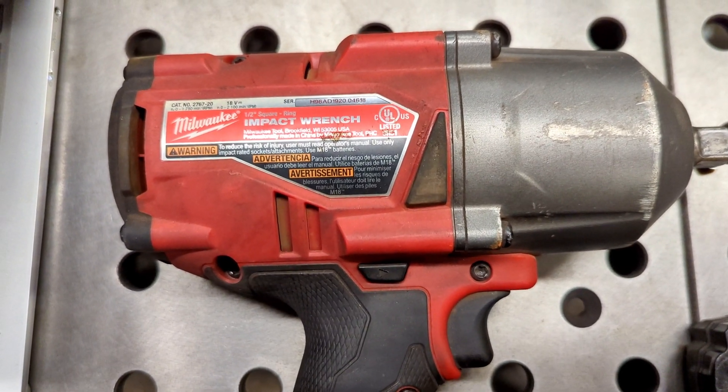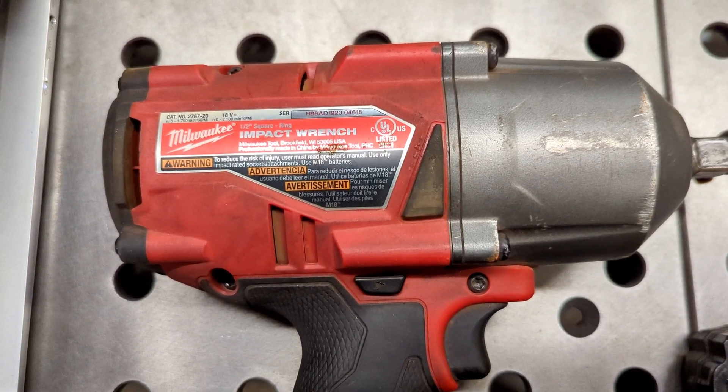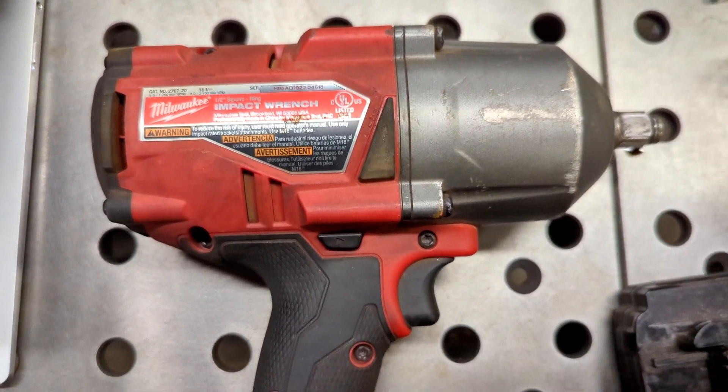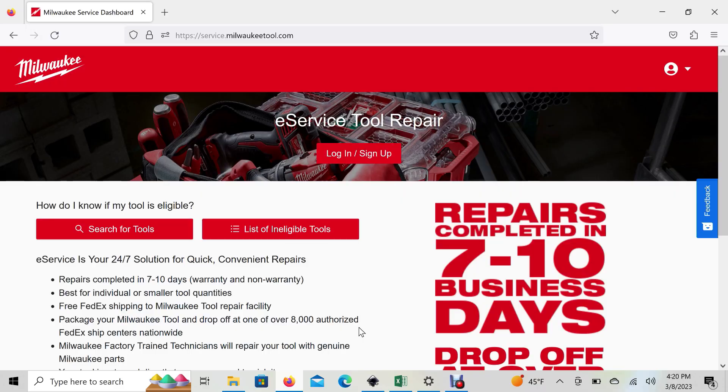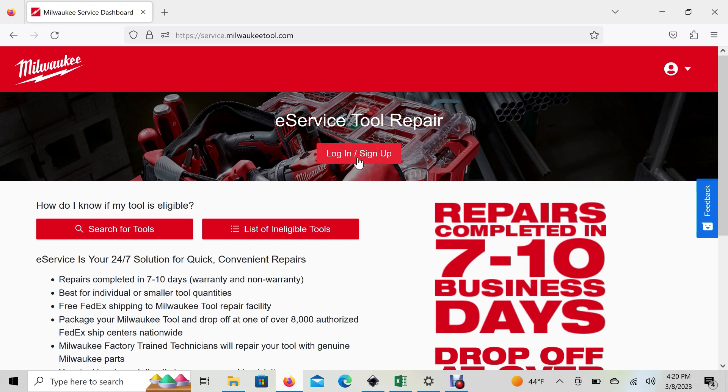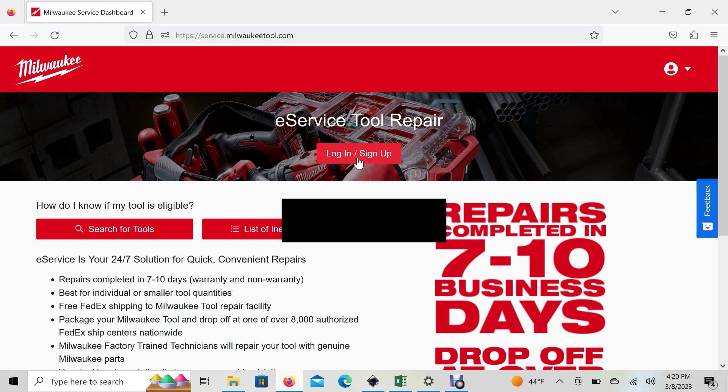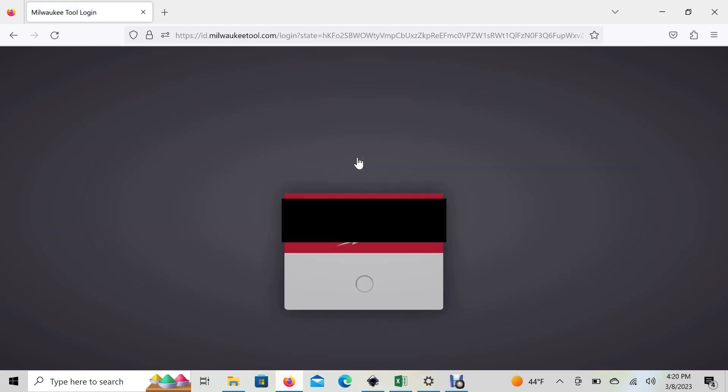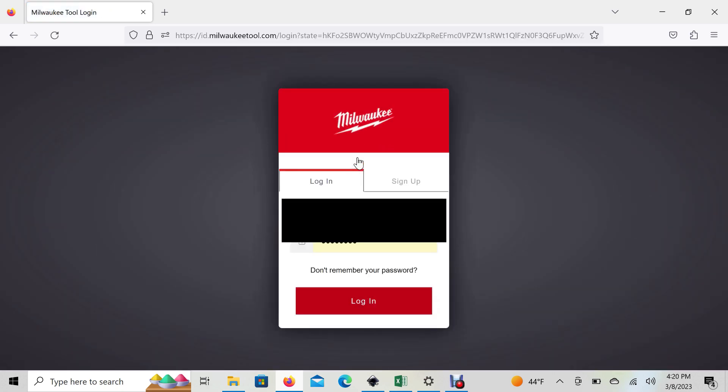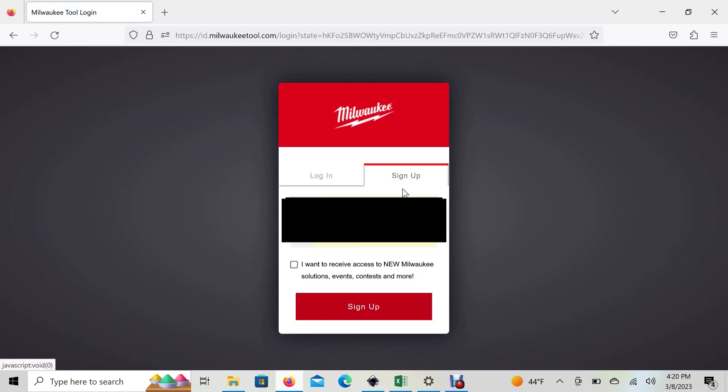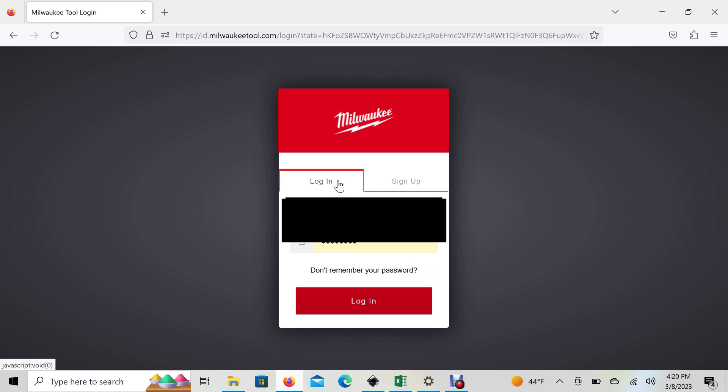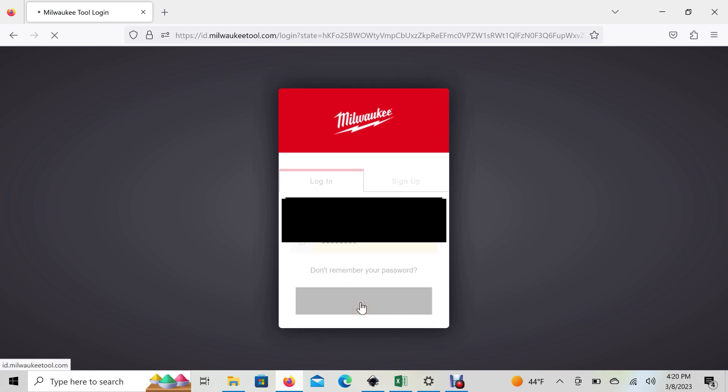What you're going to do is go on Google and type in Milwaukee e-service. Click on that and it'll bring you to this page. If you don't have an account or want to log in, click this red button to sign up. Punch in your email, a password, then select whether you want to receive mail about Milwaukee. Once you have an account and log in...